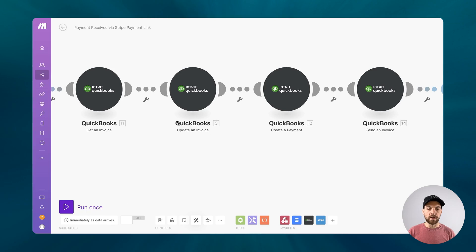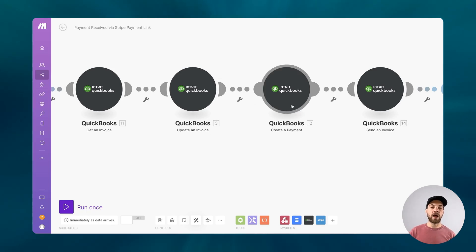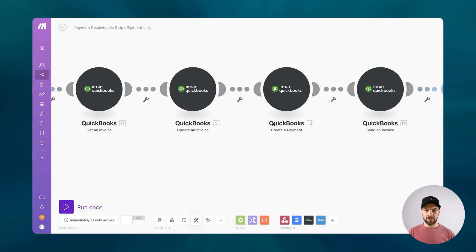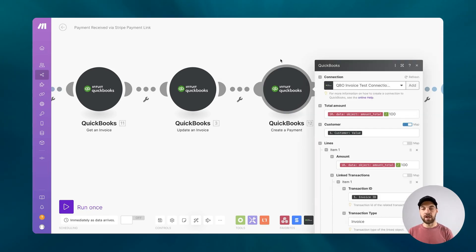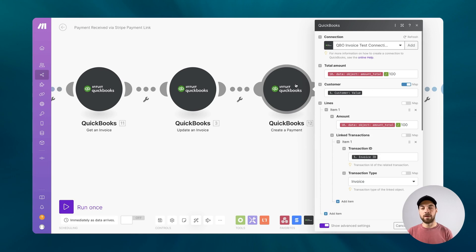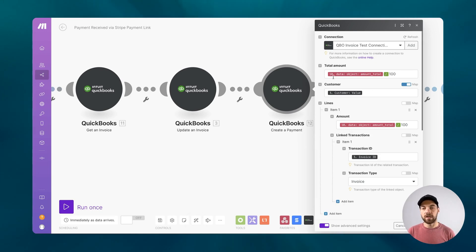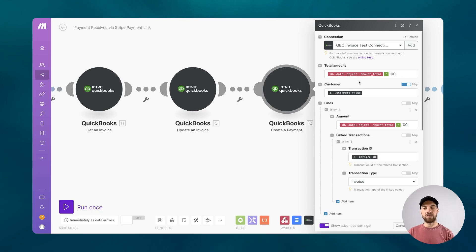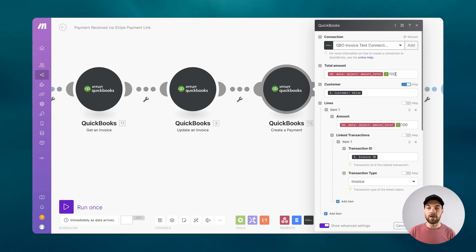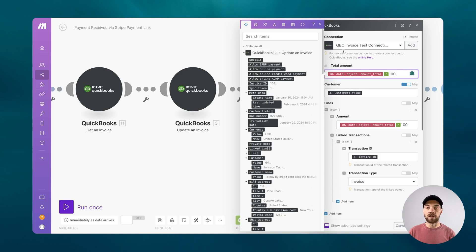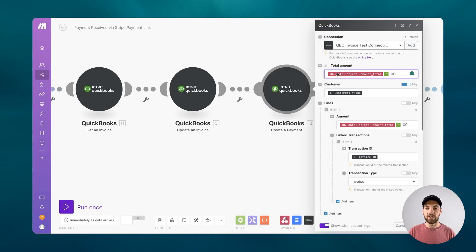And then we're going to apply a payment that we just received from Stripe to that invoice. You'll use the create a payment module from QuickBooks. And you'll go into here and map the amount total that we receive from Stripe. This is a Stripe value that gets passed in. And that exists in cents. We need to divide by 100 to get the correct amount.